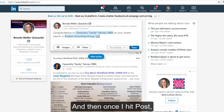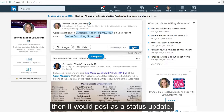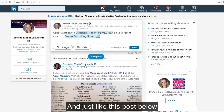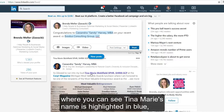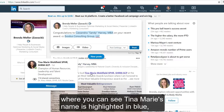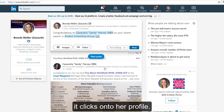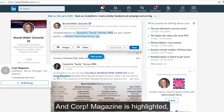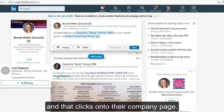And then once I hit post, it would post as a status update. Just like this post below where you can see Tina Marie's name is highlighted in blue — it clicks onto her profile — and Corp Magazine is highlighted and clicks onto their company page.